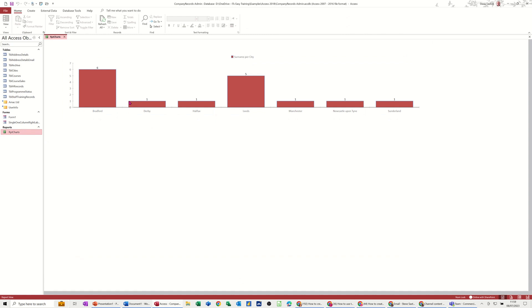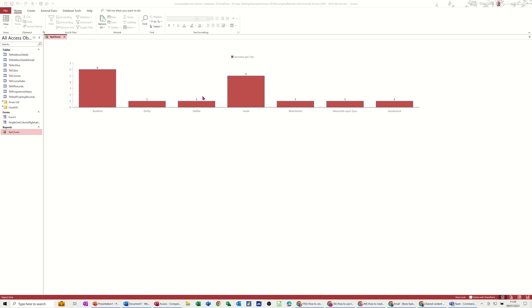So that's all to cover in this little video. How you can create a chart as a report and how to edit a chart in Microsoft Access. So hopefully that's been of use. Thank you for your time and I'll catch you in the next one.